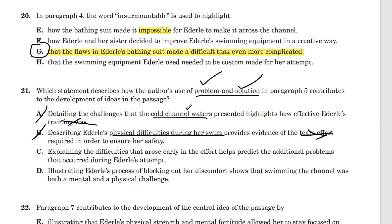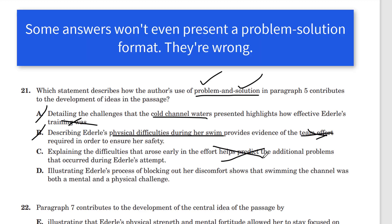Let's reiterate. The problem was she was stiff, the water was cold, she wasn't mentally or emotionally ready for the swim. What she did was find her own sphere — her own mental space that allowed her to continue. That was the solution. Answer C: explaining the difficulties that arose in the effort helps predict the additional problems that occurred during Ederle's swim. That makes no sense — that is not even a problem or a solution.